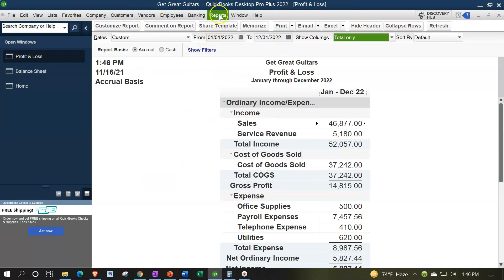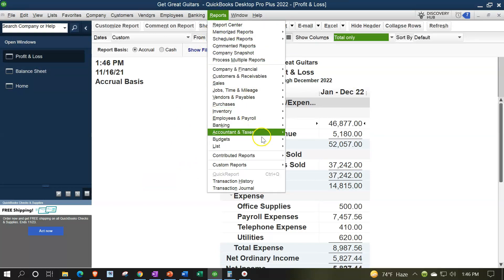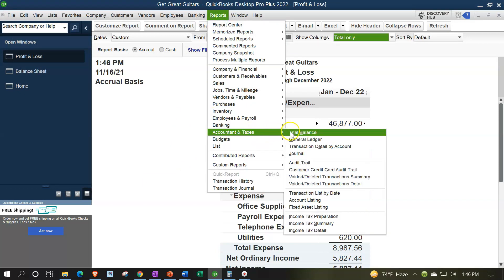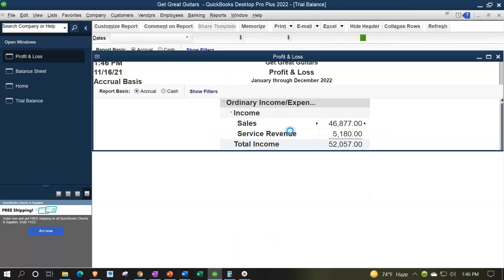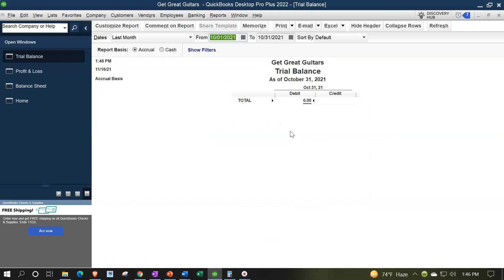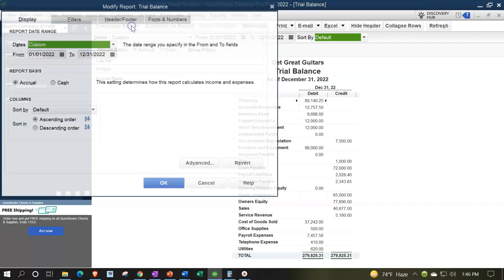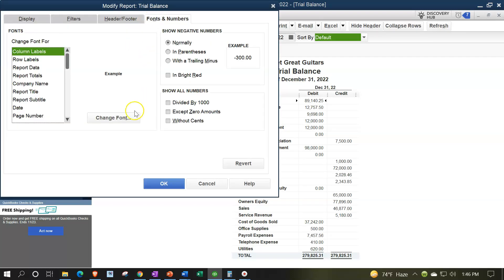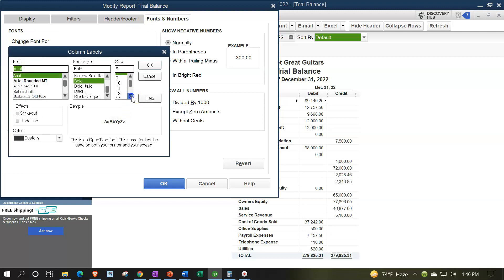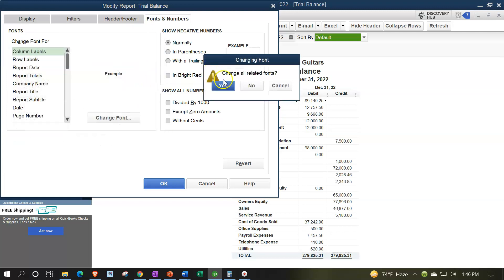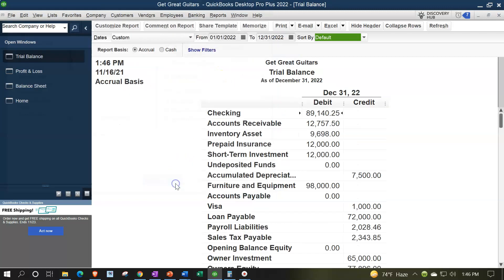One more time with the reports drop down, accounting and taxes, trial balance, range change 01/01/22 to 12/31/22, customizing the reports with the fonts and numbers, changing the font to 14, and okay, yes please, and okay.